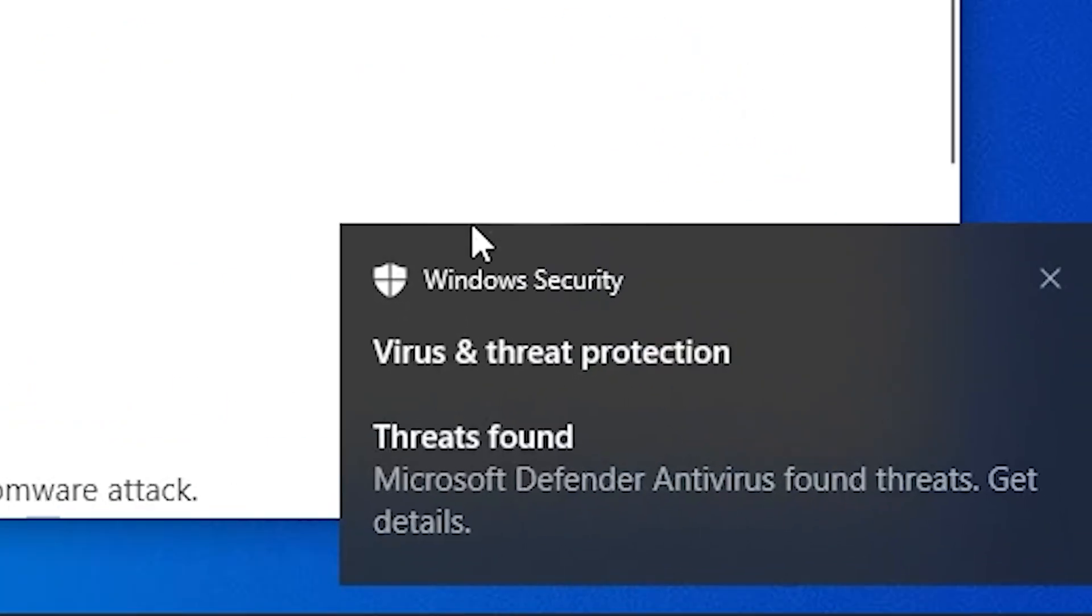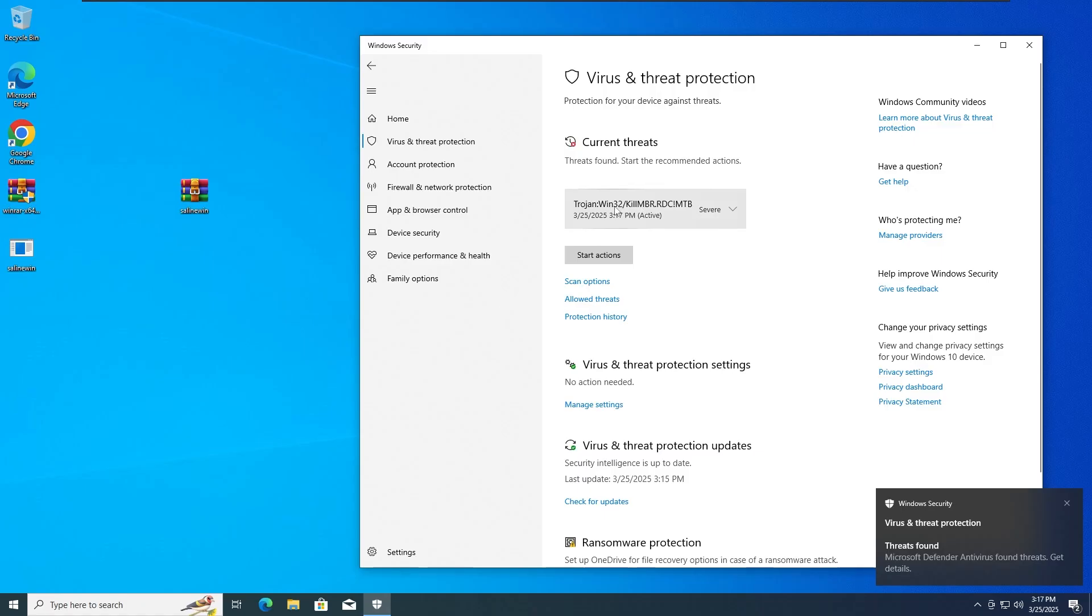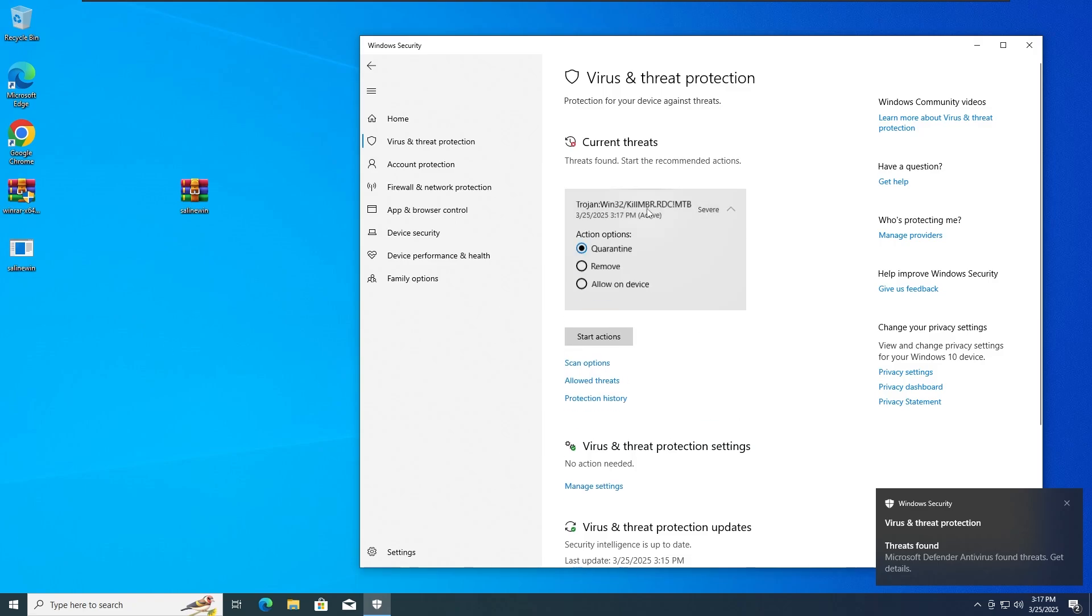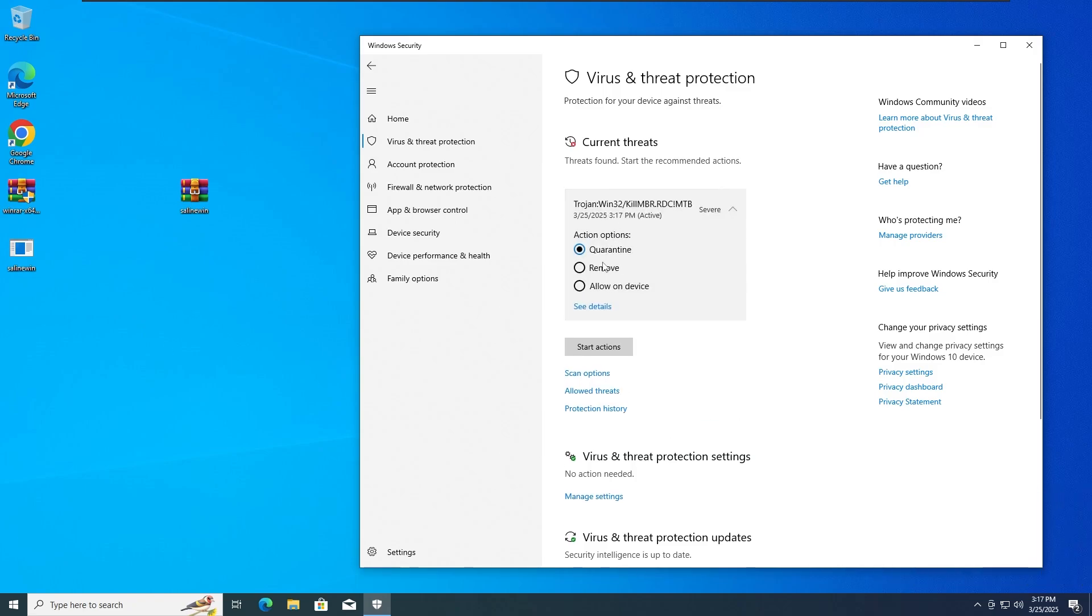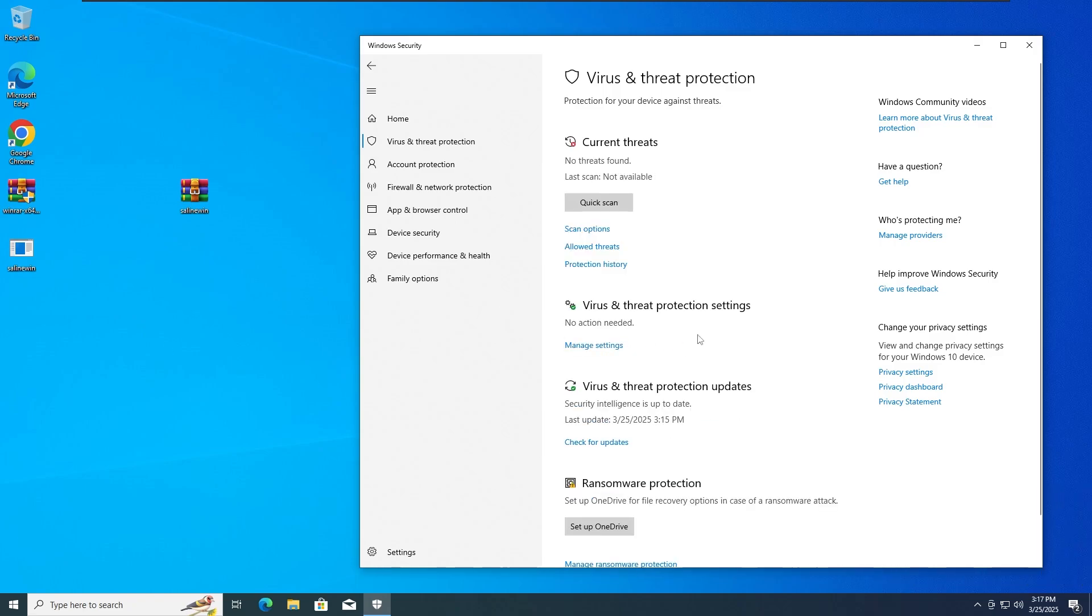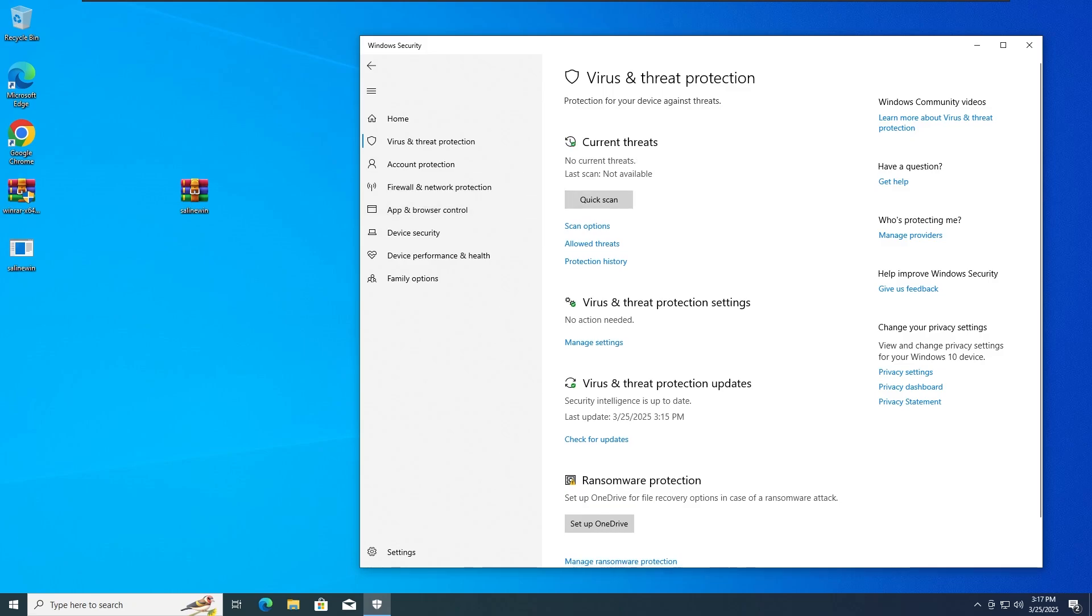And as you guys can see, Windows Defender Antivirus has detected and stopped the Trojan, the SolidWin Trojan, from basically being extracted. As you can see it's detected here. So what we're gonna do is remove it and then get straight into the second test.